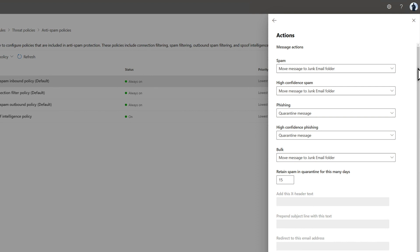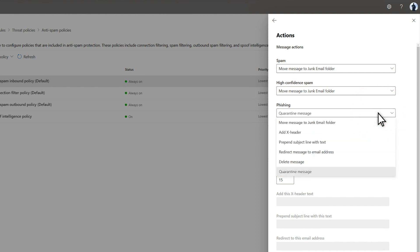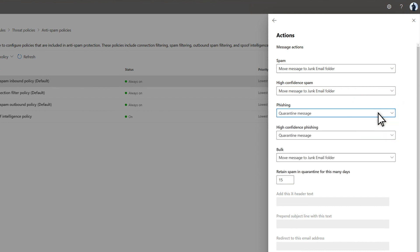The default for all other phish is to move it to quarantine, but as you might expect, other actions are available, like redirecting to an email address or deleting the email. You can also configure what happens when spam is zapped.